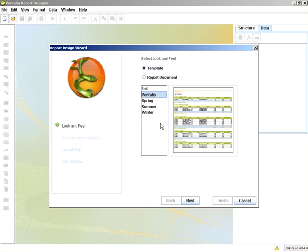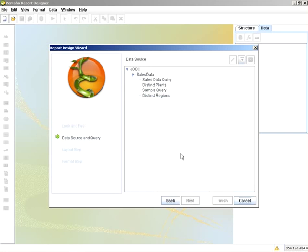And I will select the Pentaho template. I've already modified this template to include other queries I need for this example. The query we will be using is SalesDataQuery.